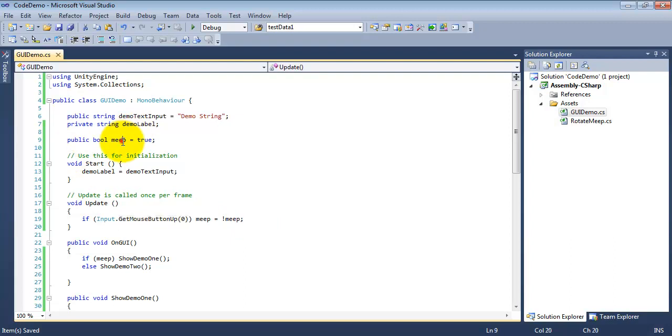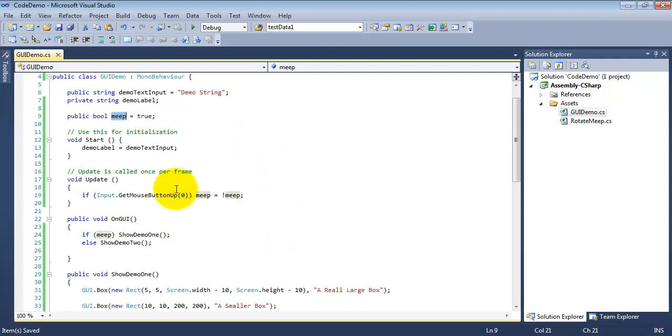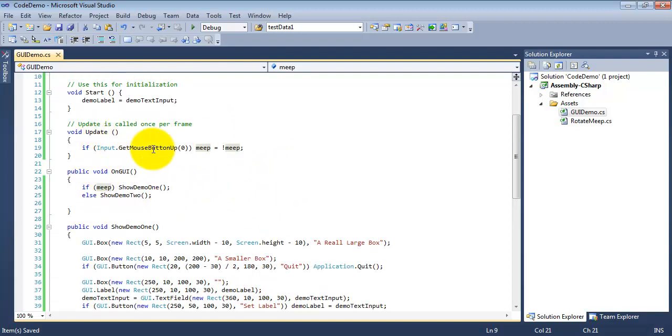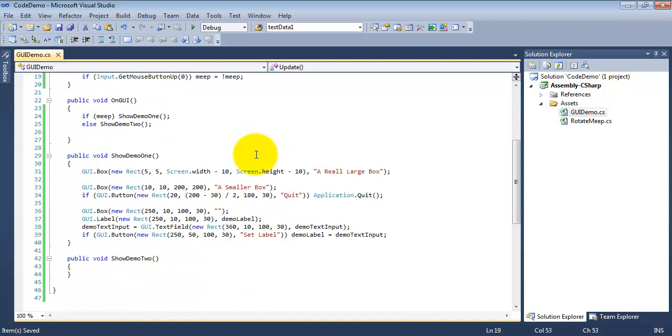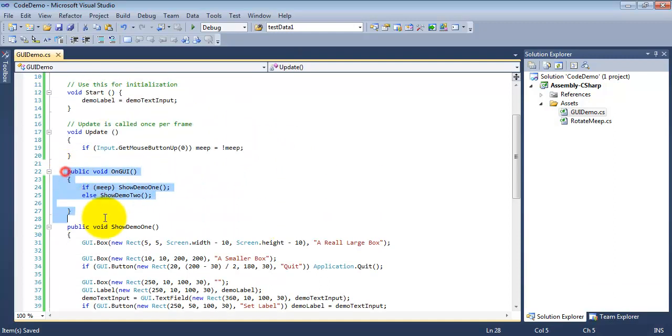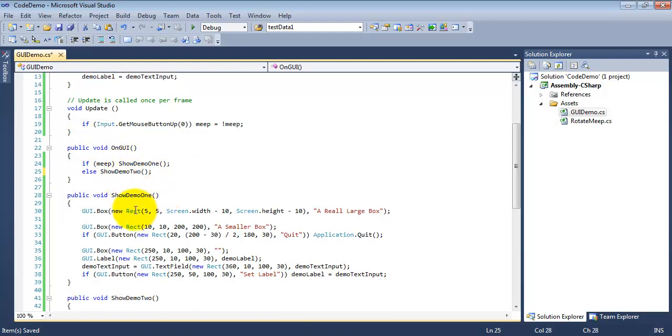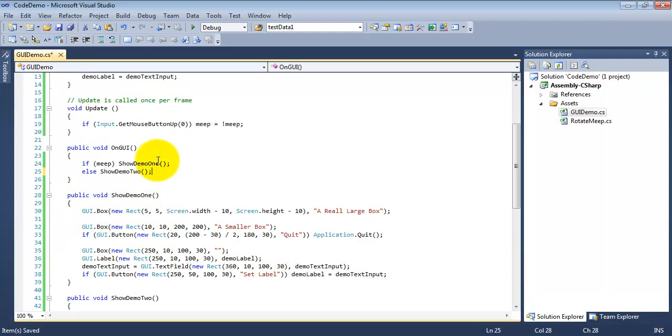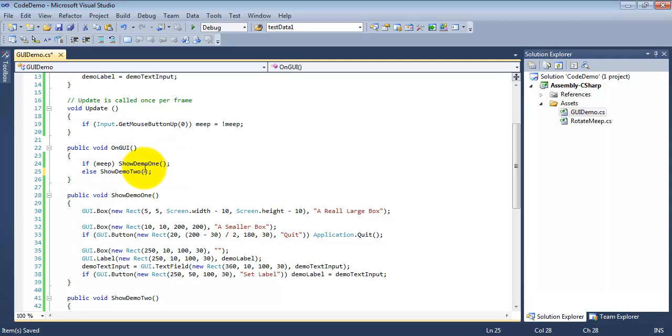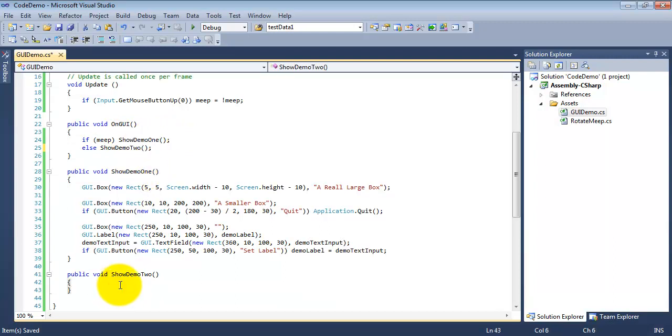So what I've done is I have refactored the GUI demo code here a little bit. Public bool meep, because when I wrote the variable I honestly couldn't come up with a better name. Notice I pulled out all of the original GUI code and put it into a method called showDemo1. And so I've got this toggle here, if meep is set to true, then I will show demo1. Otherwise, I will show demo2, which is empty, because that's what I'm going to be showing you guys in this video.